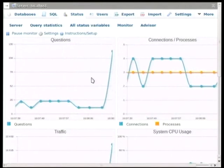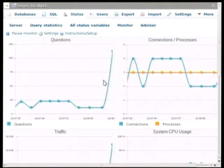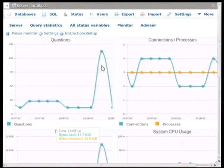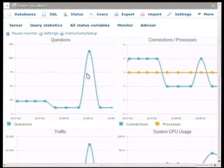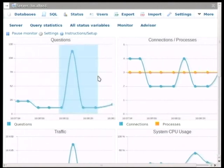And what we can do at this point, we can get actually more information about what has been happening here. If we just click and drag, we can select a particular time span.